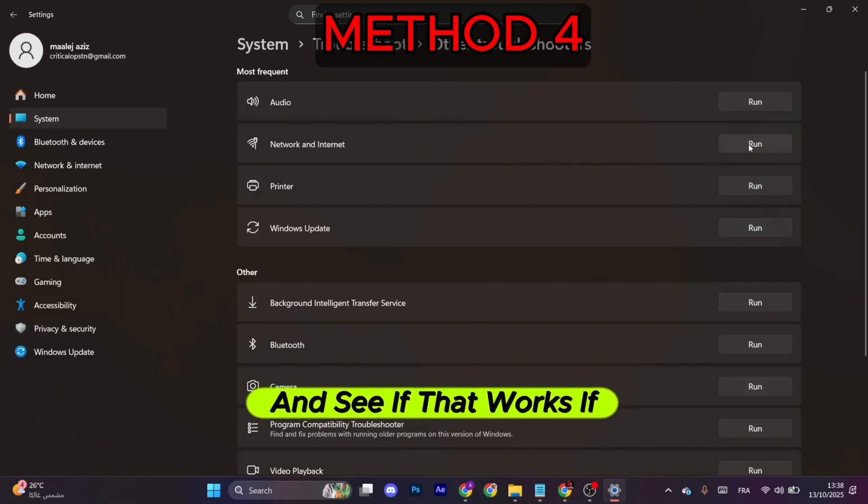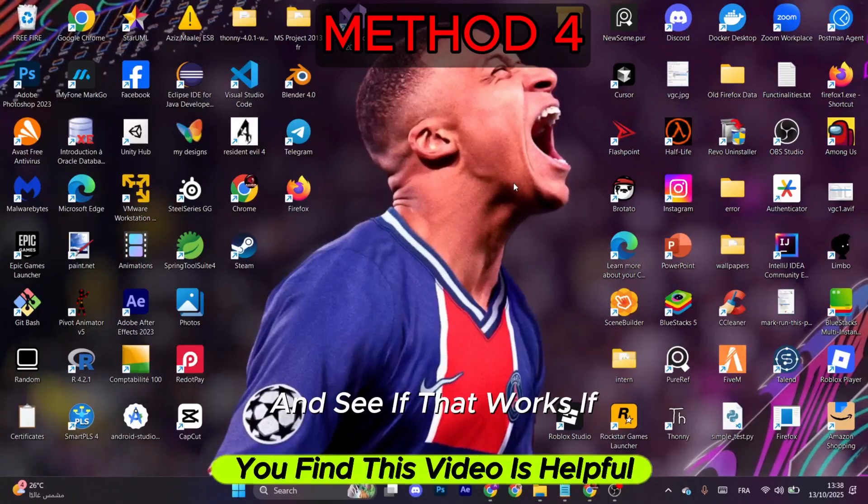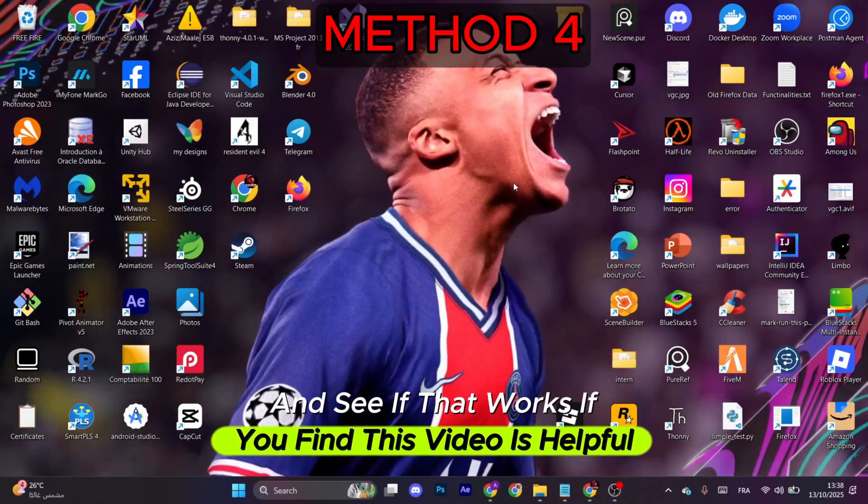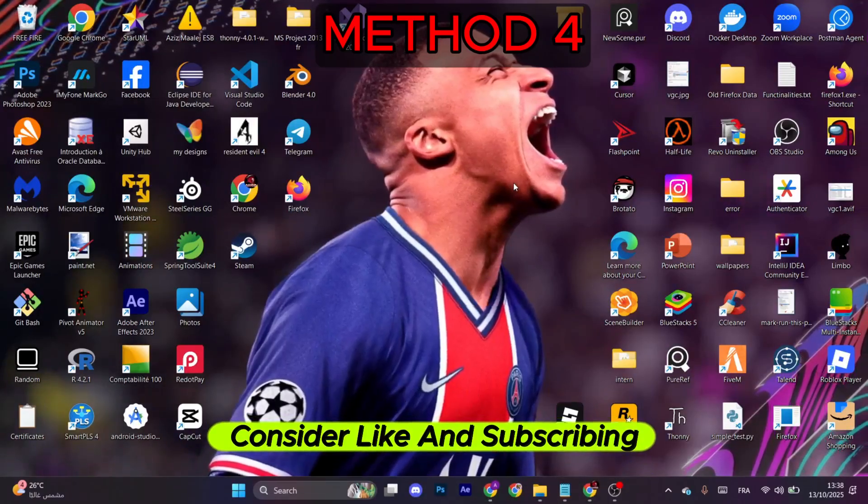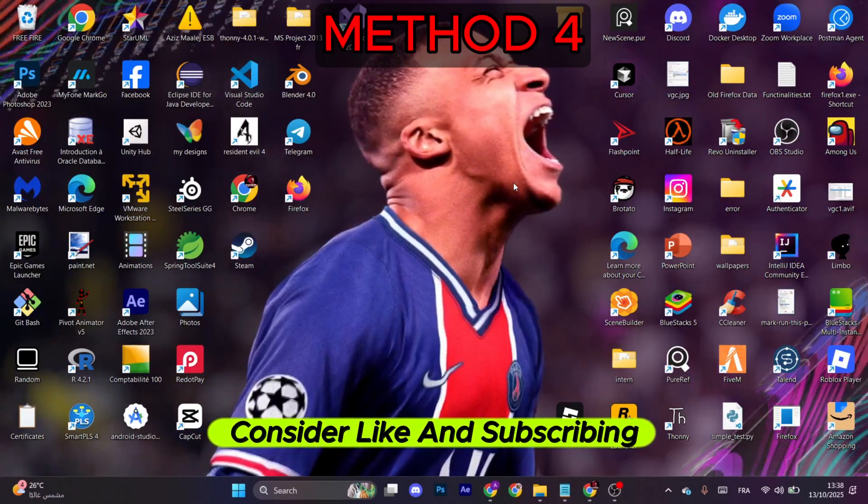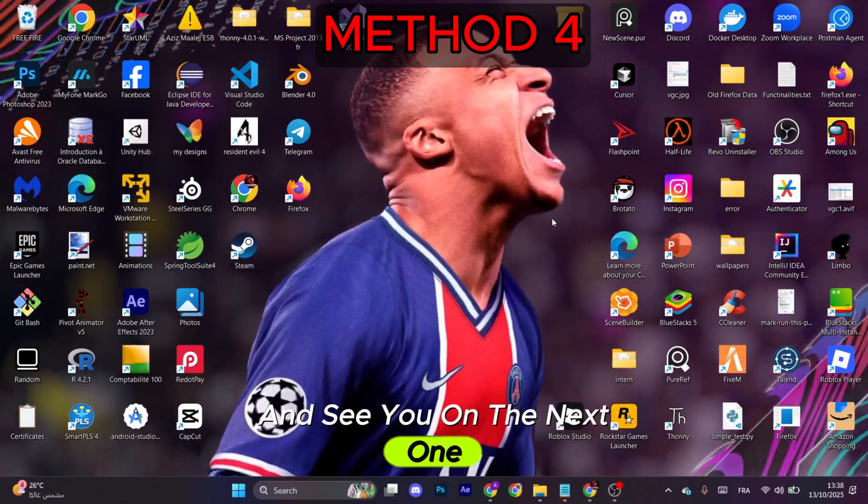If you find this video is helpful, consider like and subscribing. See you on the next one.